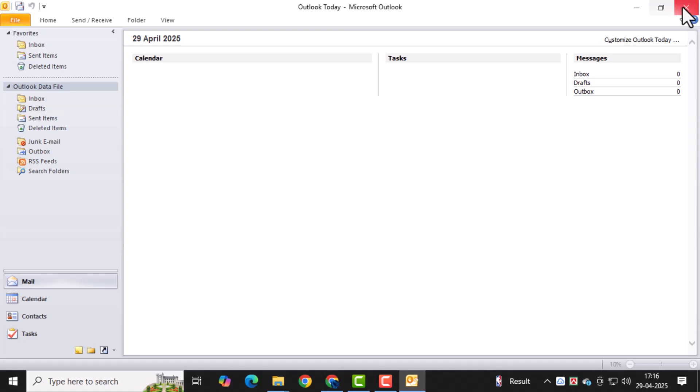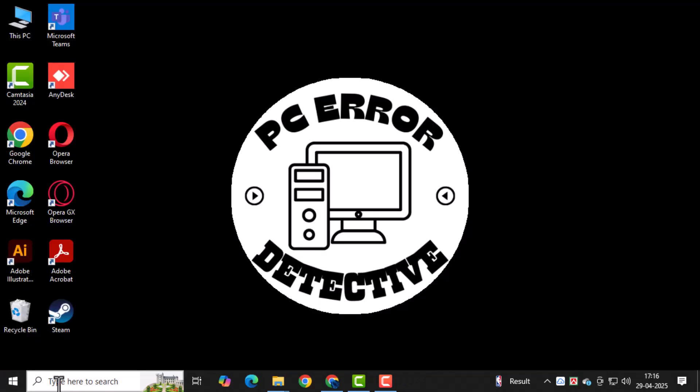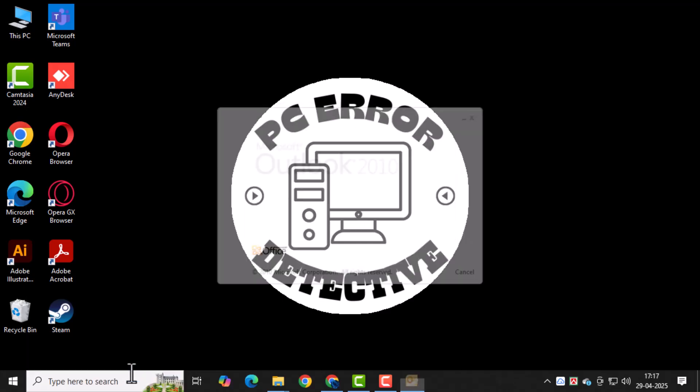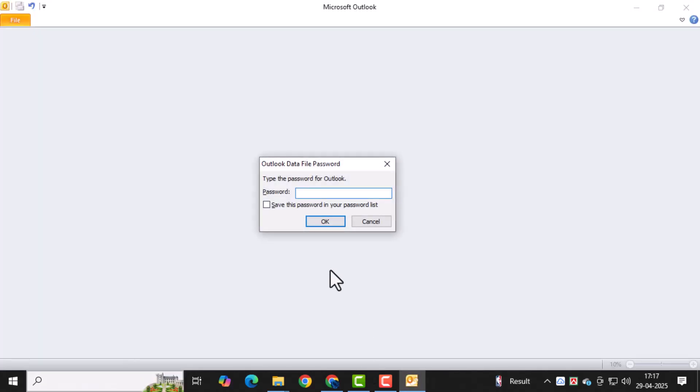Now, close the Settings window completely. Your Outlook PST file is now protected. To make sure everything works, restart Outlook. When it opens, it should prompt you to enter the password for your PST file.